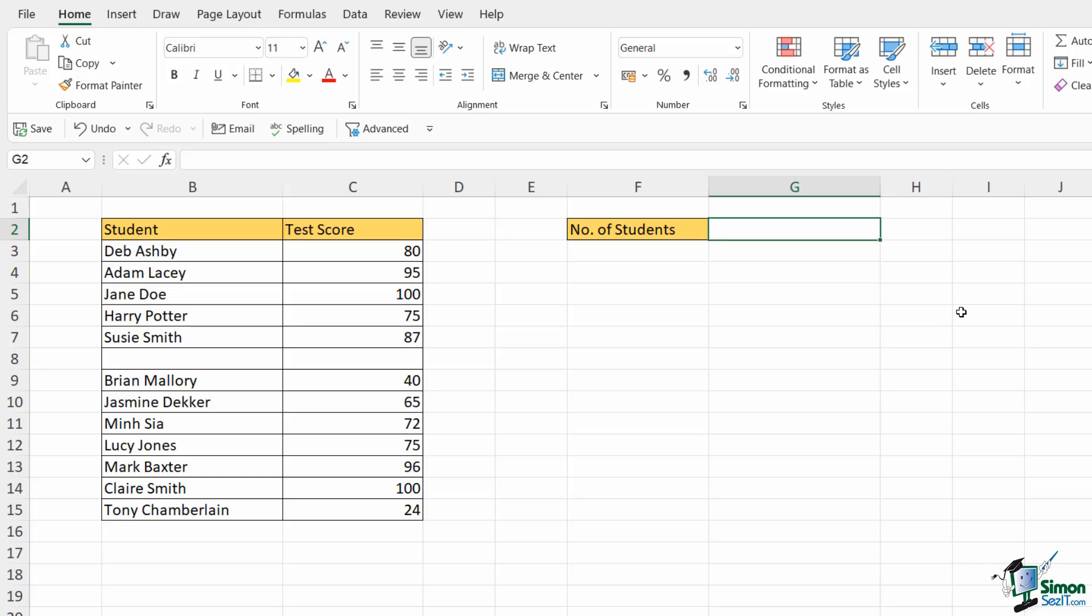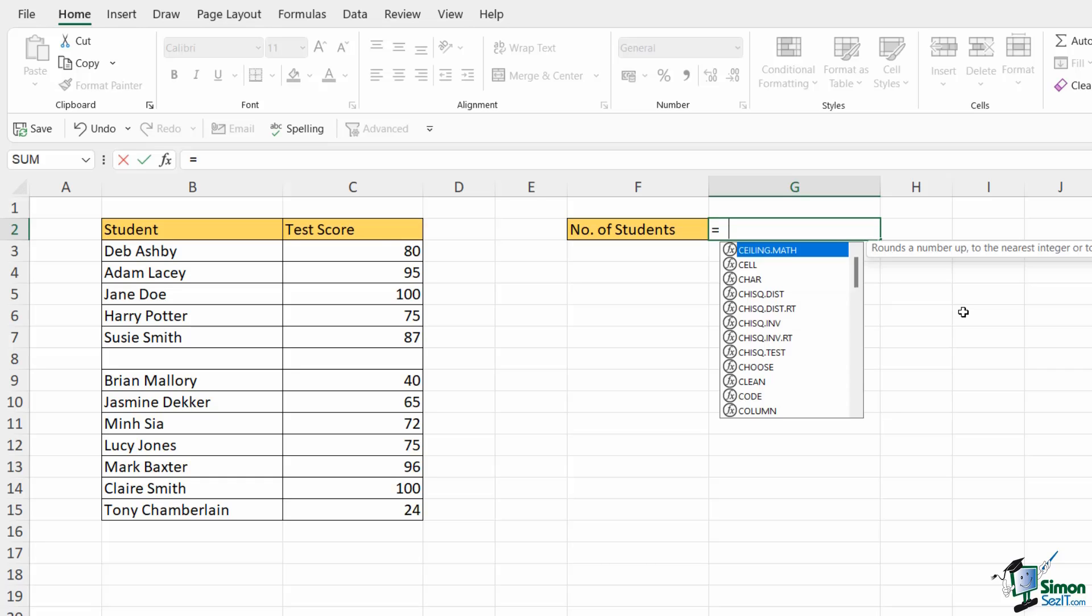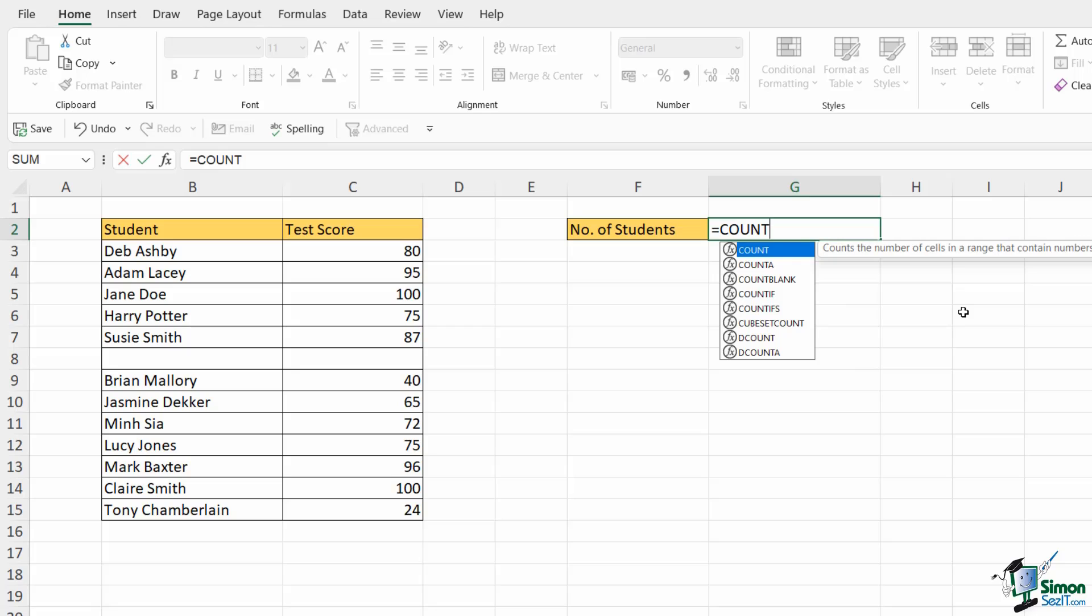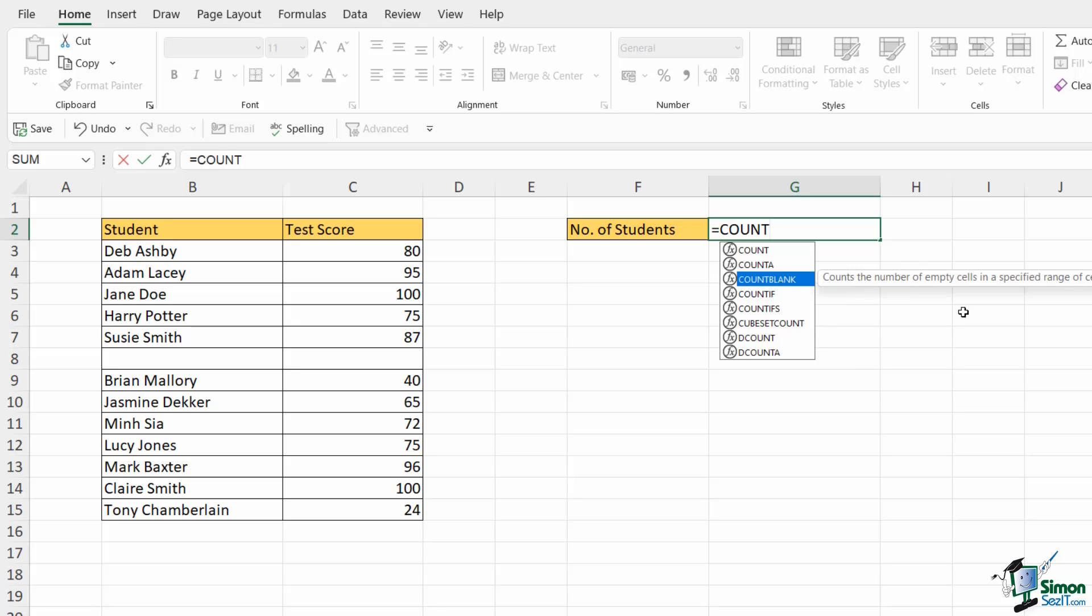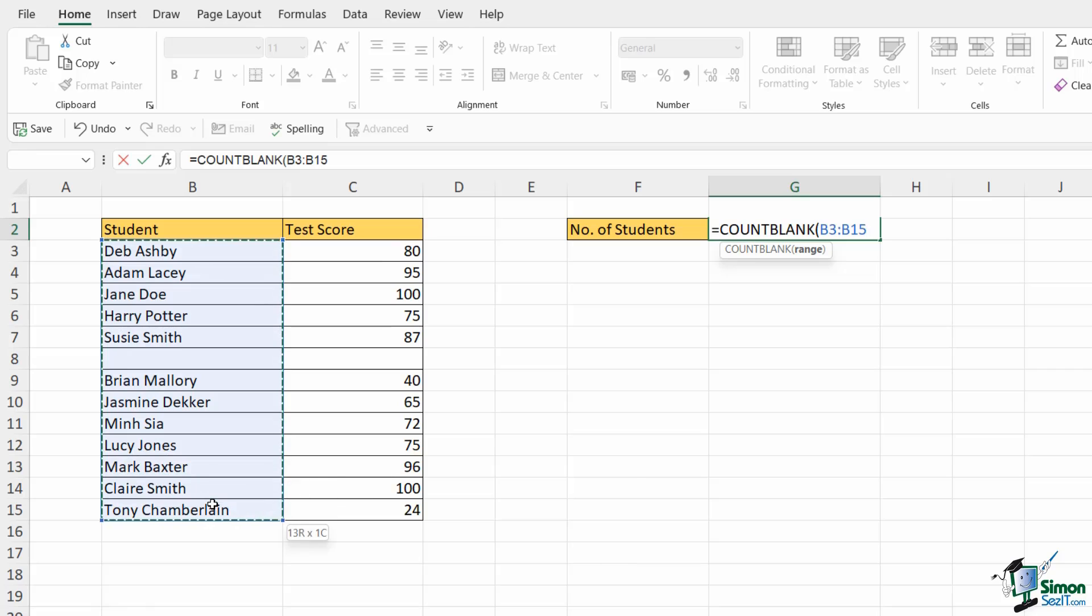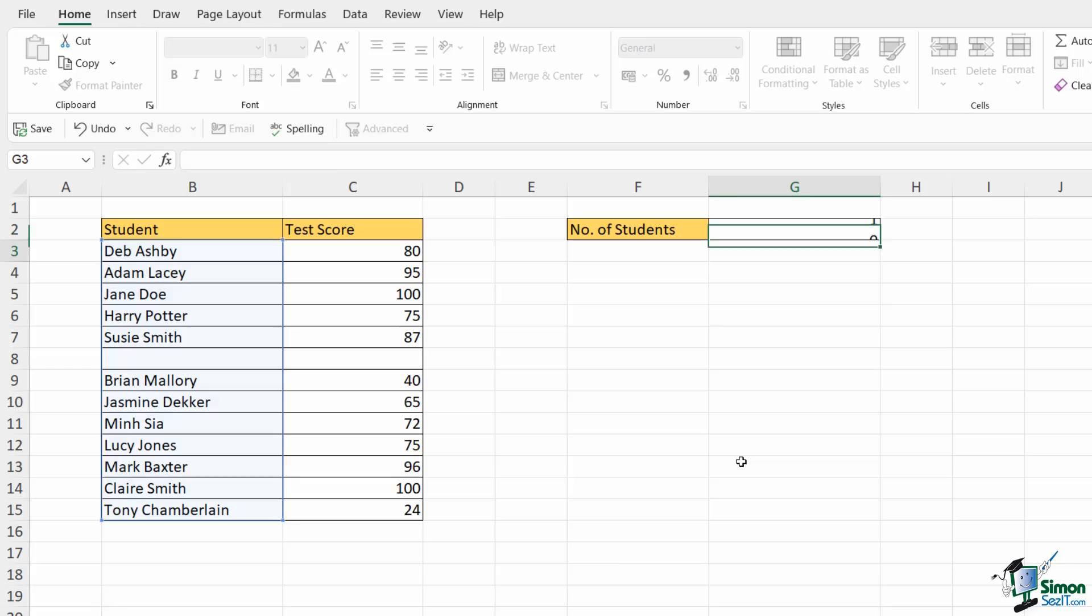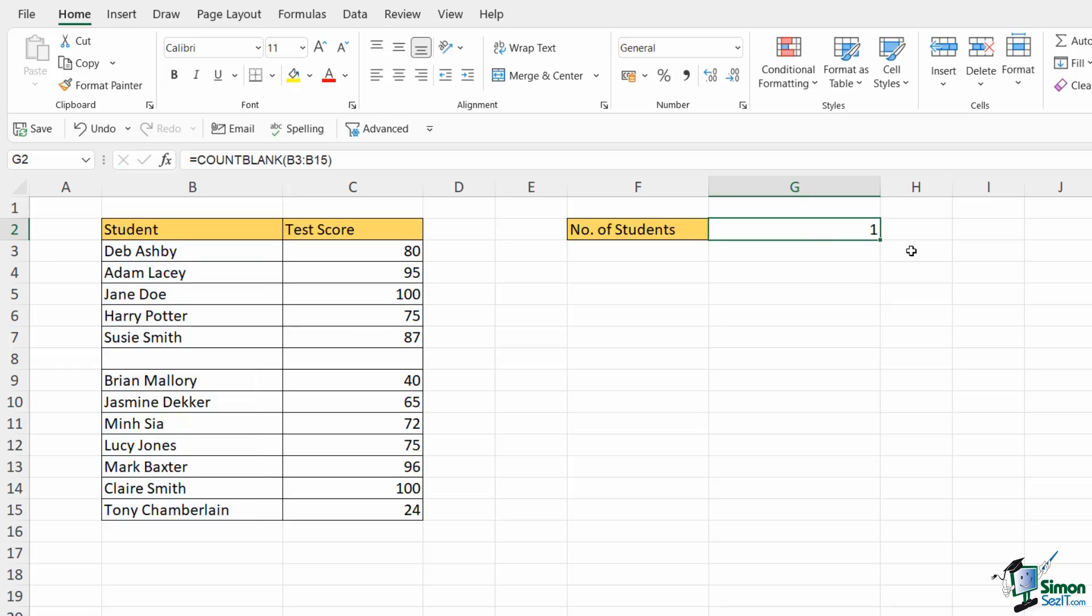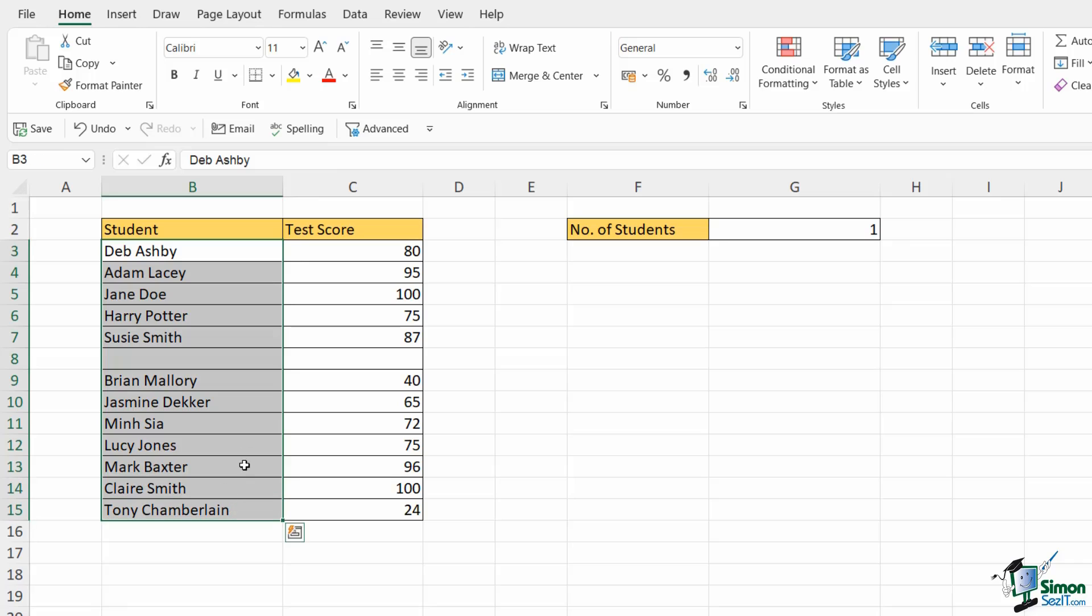Now what about if I just wanted to count the blank cells in a range? Well we have another count formula that we can use for that as well and that is COUNTBLANK. I can see it's the third one in my list so I'm going to use my arrow keys to go down, tab key to select it and this time I just need to select my range of cells. So if I select these student names, cells B3 to B15 and hit enter, it's returning the result of one because in this range it's found one blank cell.